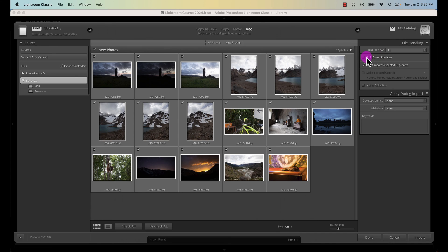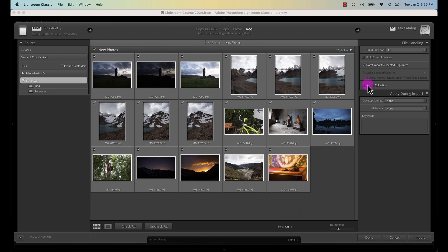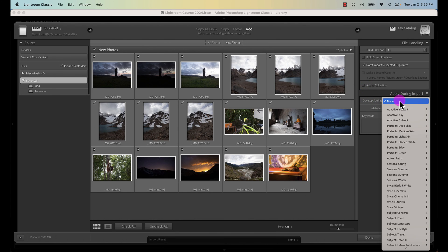Don't import suspected duplicates - this is an important one. It's very common to save photos on an SD card and not delete older photos, so make sure you select this so you don't double import your previous import. You can add to a collection if you want, we'll talk about collections and sorting later on. Another thing you can do is apply develop settings, which is just pretty much applying like a preset, which we won't do.